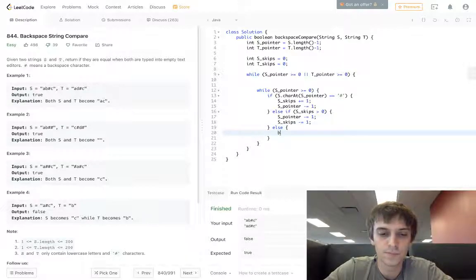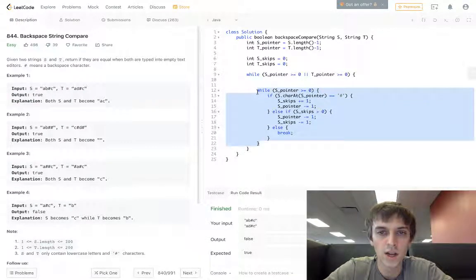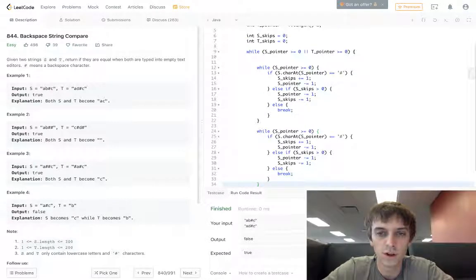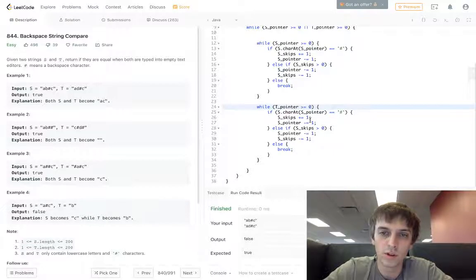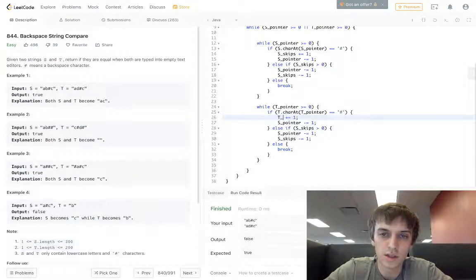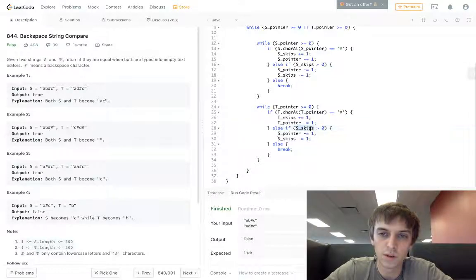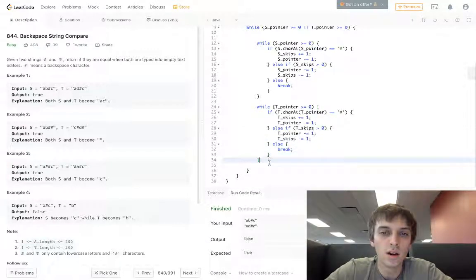Otherwise we're just breaking. And this is the exact same loop for the t stuff — it's kind of a long solution. We change it to t pointer is greater than or equal to zero, while t dot char at t pointer is equal to hash symbol, t skips plus equals one, t pointer minus equals one, t skips is greater than zero, t pointer minus equals one, t skips minus equals one — same stuff.